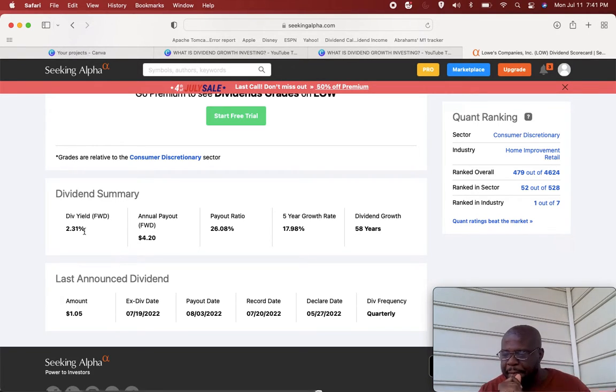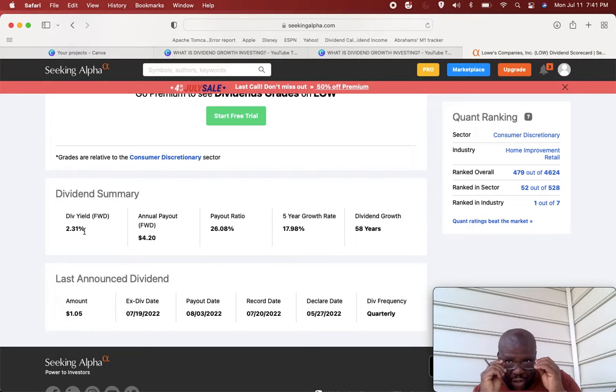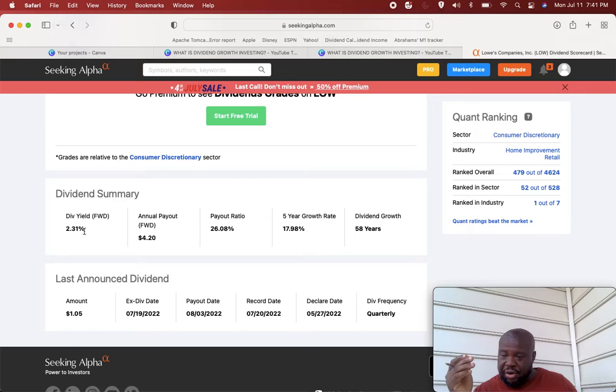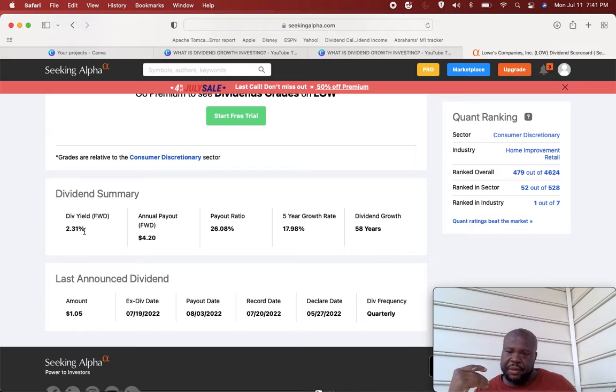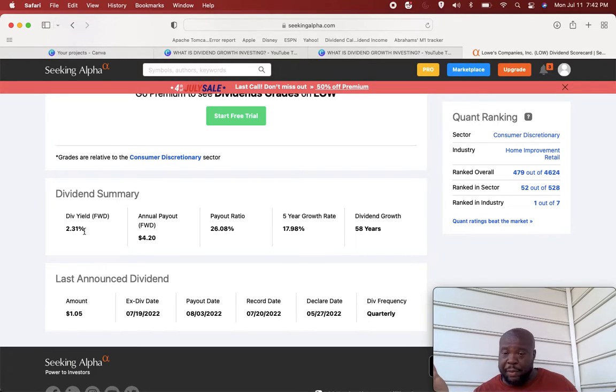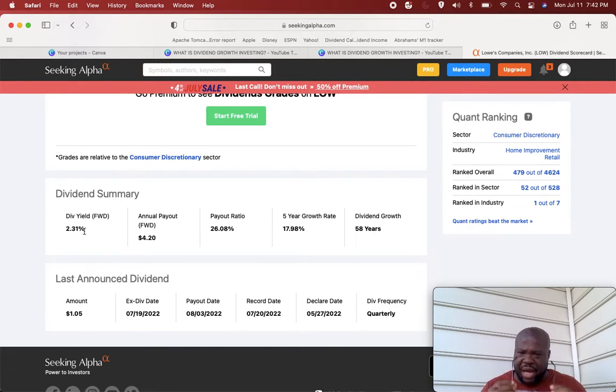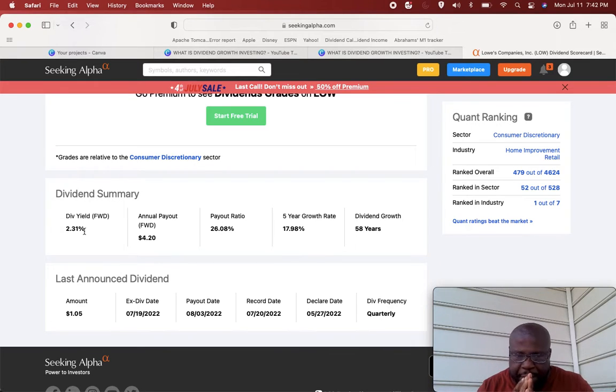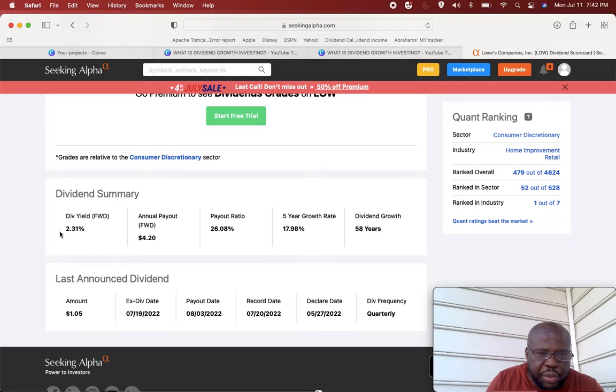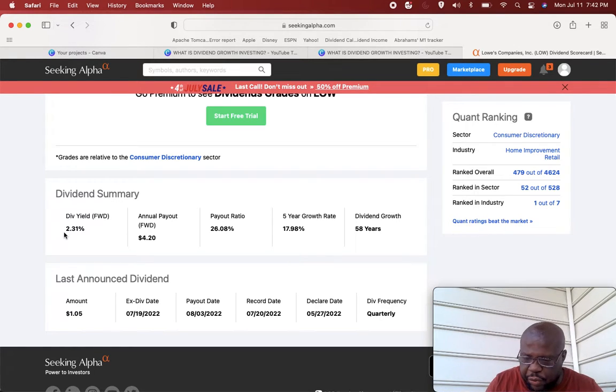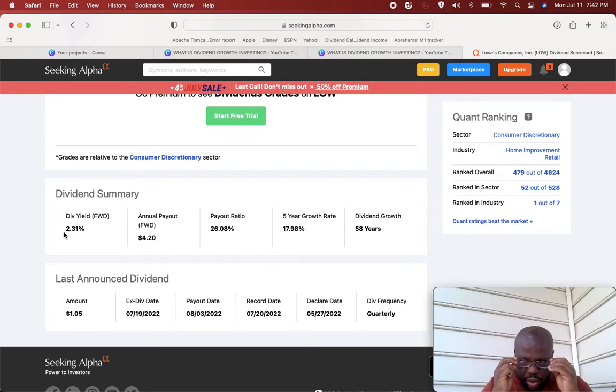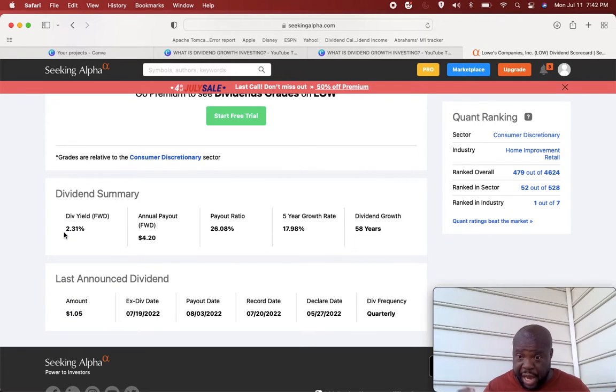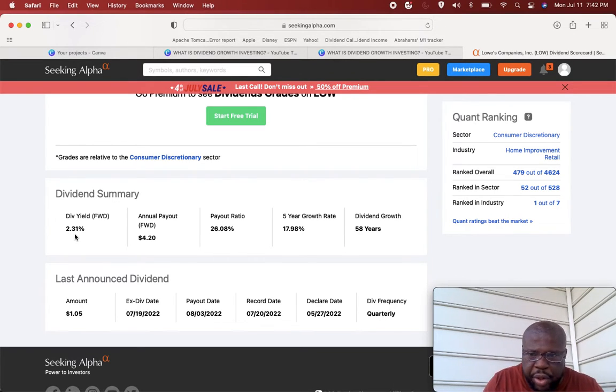With this amount of dividend yield, to find out how much money you have to invest in Lowe's to earn a thousand dollars a month, just remember you convert the monthly thousand dollars into an annual amount. So a thousand dollars a month would be $12,000 a year. You take $12,000 per year and you divide it by the dividend yield of 2.3%. You're gonna move this over two places, so it's gonna be 0.0231.